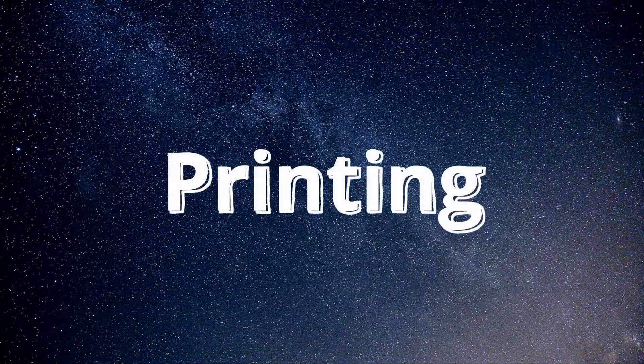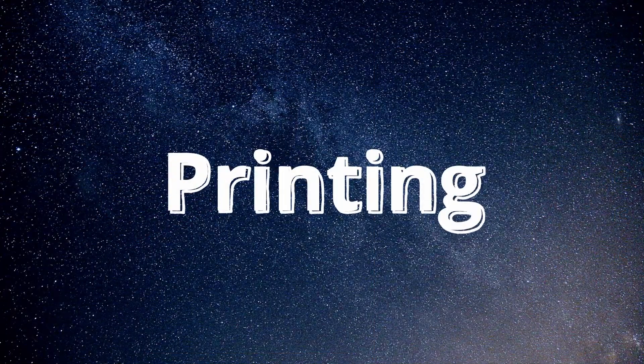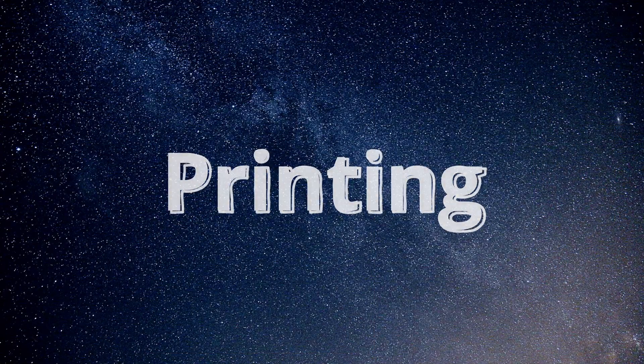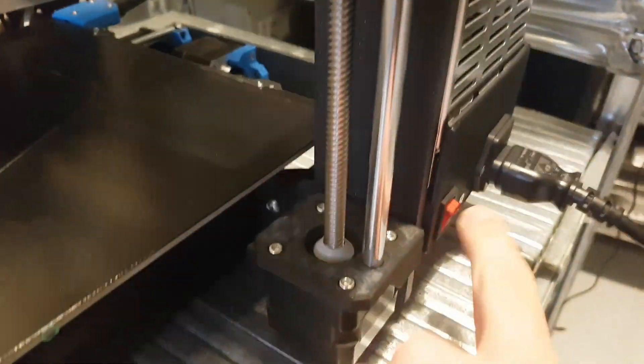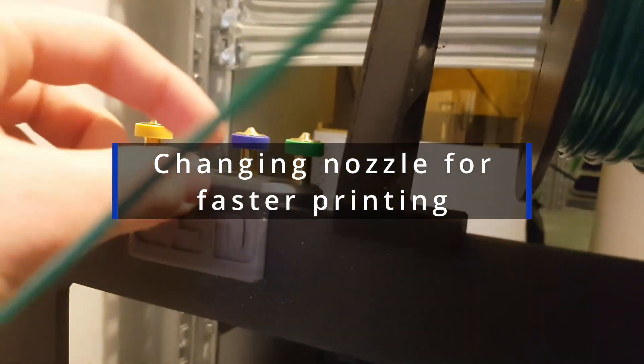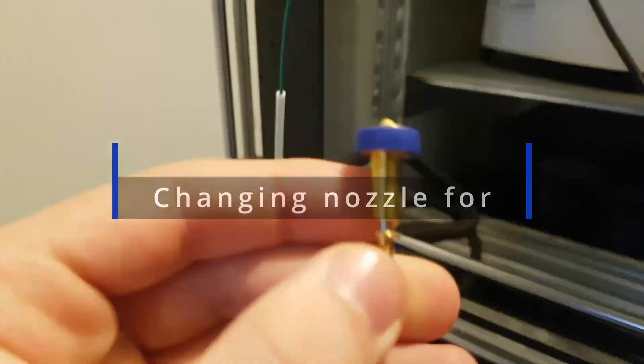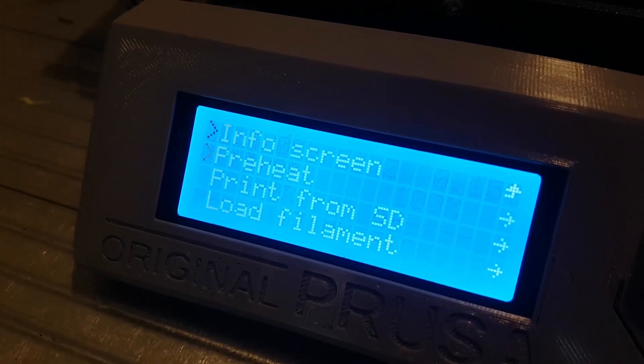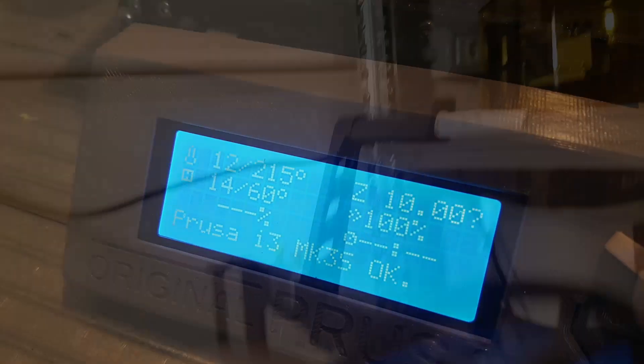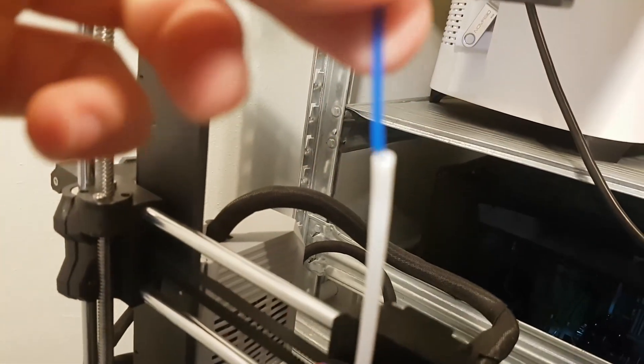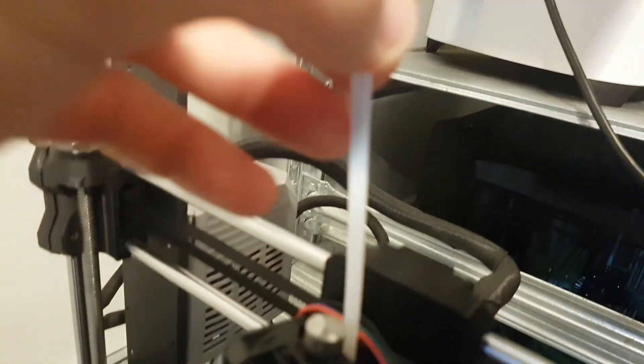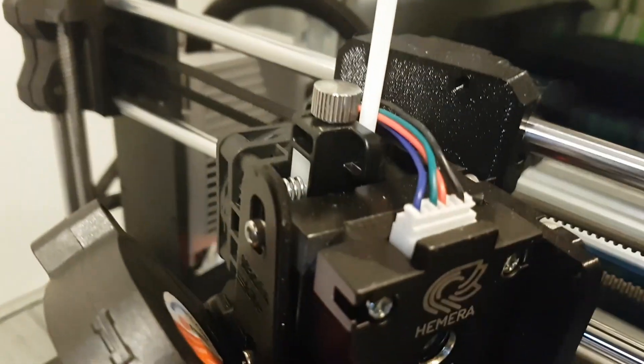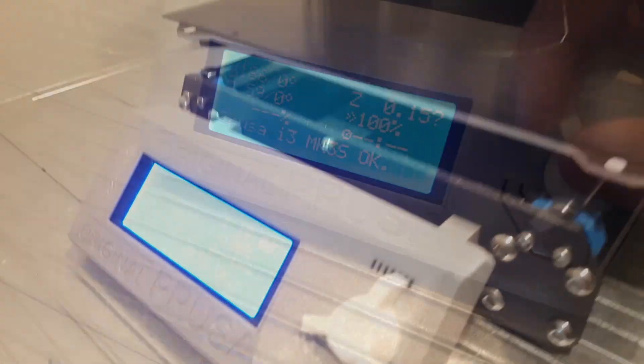Now I'll leave you to the print timelapses. But before that, I decided to change the nozzle from a 0.4 millimeter to a 0.6 millimeter on the Prusa to make the printing much faster.